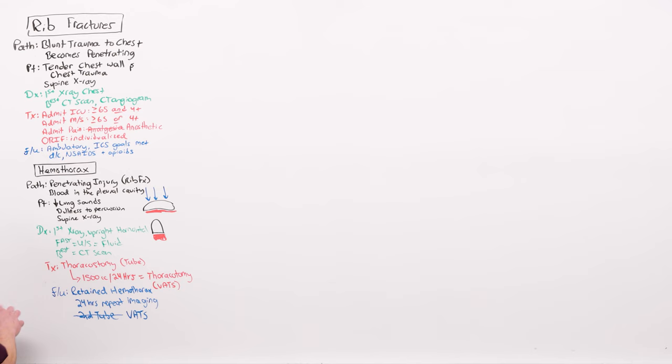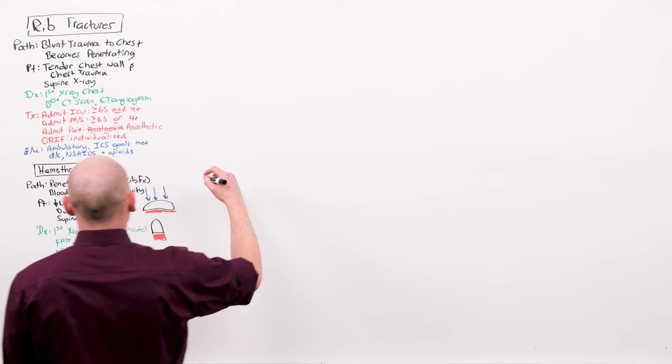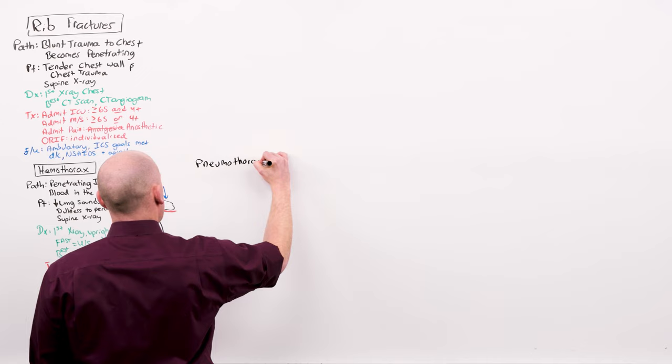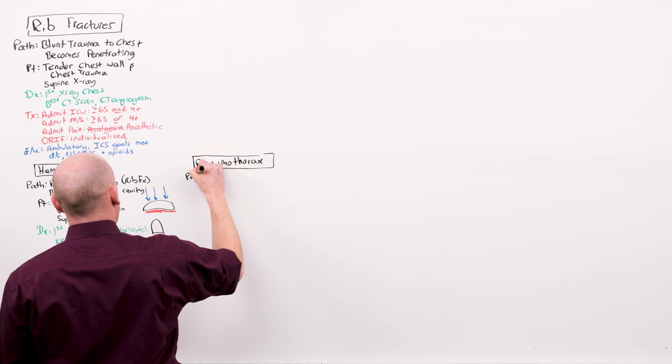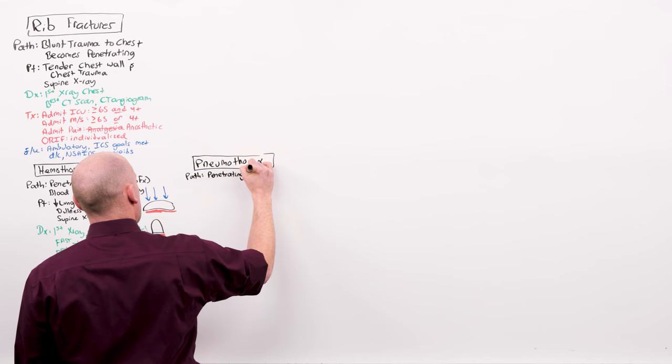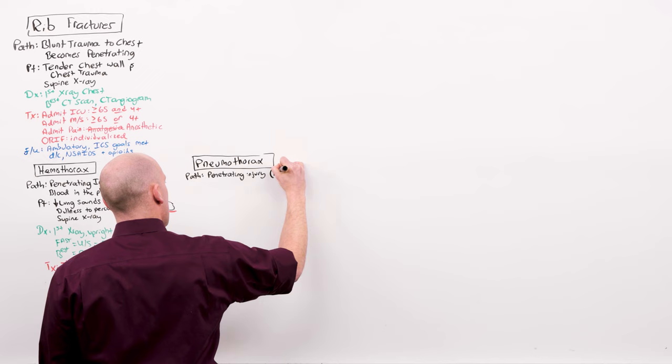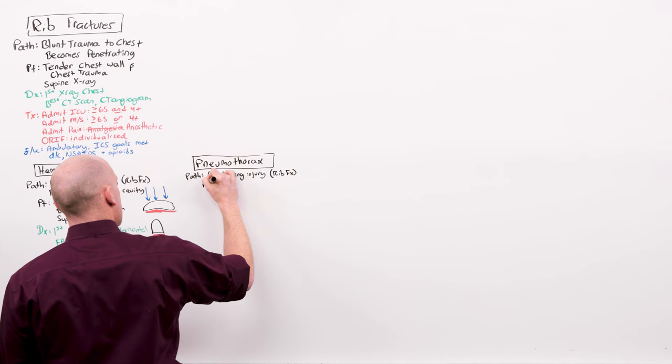If the rib fracture lacerates the blood vessel, you get a hemothorax. If the rib fracture lacerates the alveolus, you end up with a pneumothorax. Pneumothorax is caused by penetrating trauma. But because rib fractures are internally penetrating trauma, blunt trauma can cause it too. And whereas hemothorax was blood, pneumothorax is air in the pleural cavity.